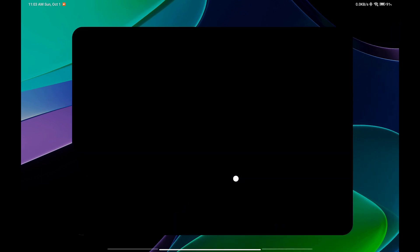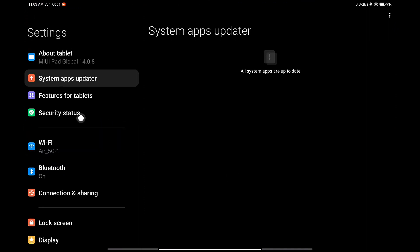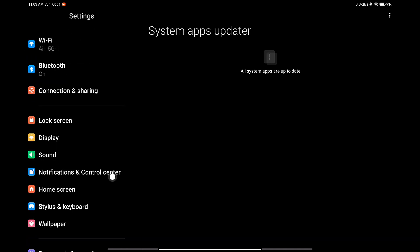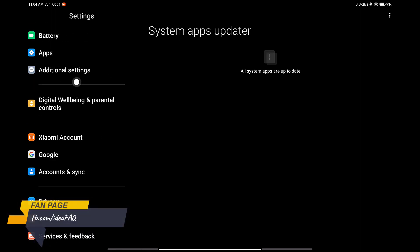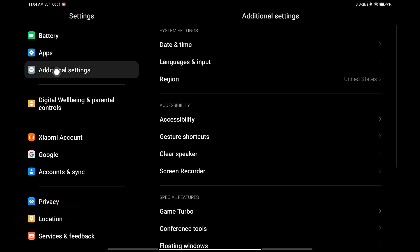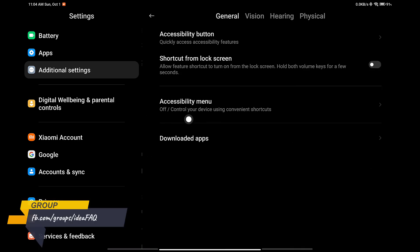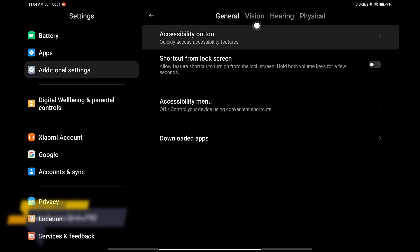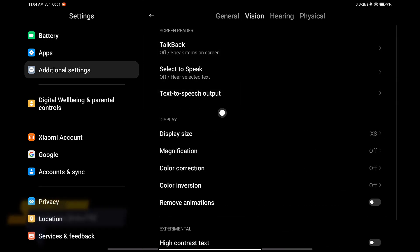Open settings. Scroll down a little bit and go to additional settings. In the additional settings, click on accessibility. Now click on vision tab. After that click on display size.